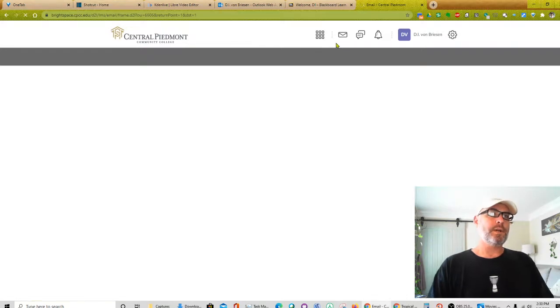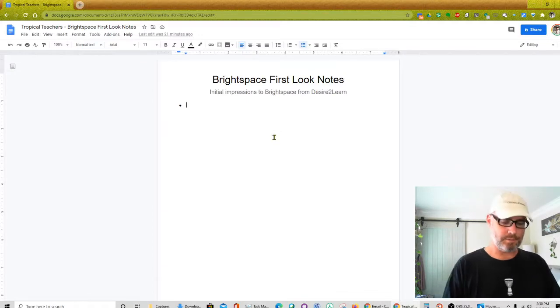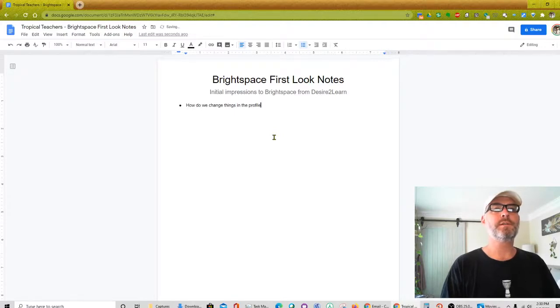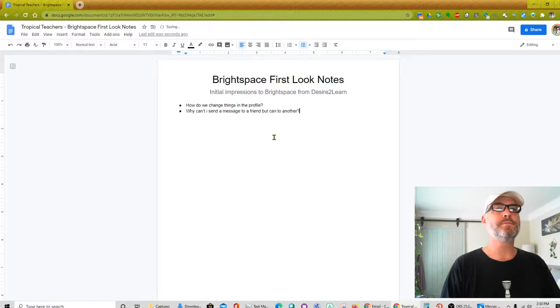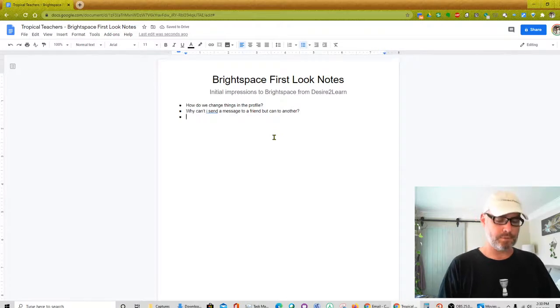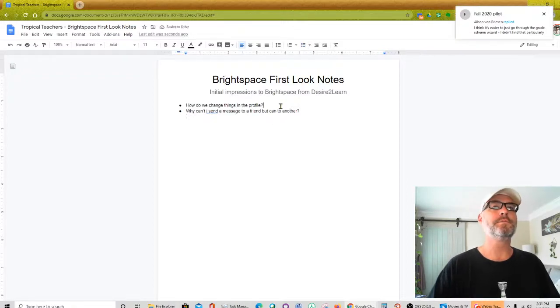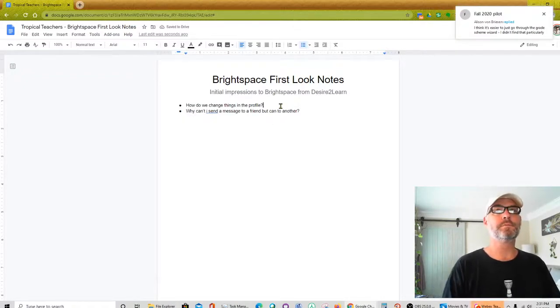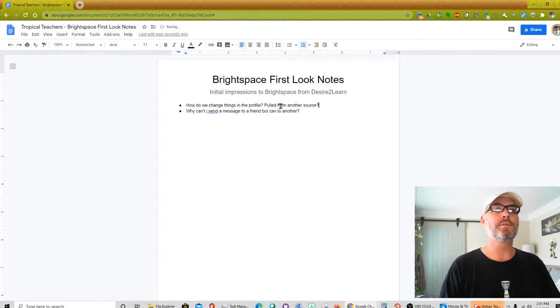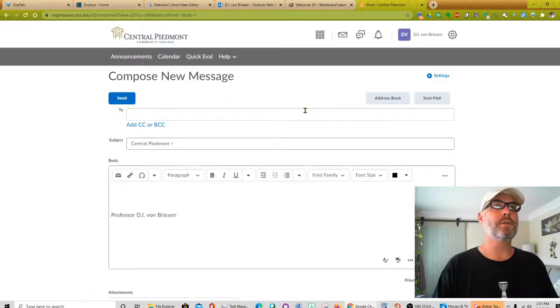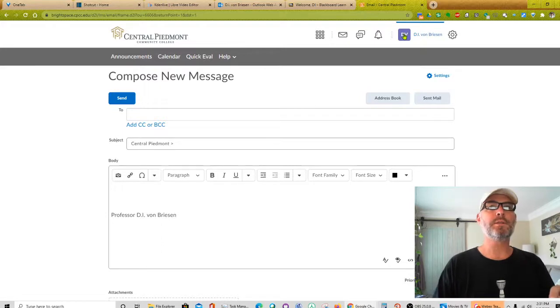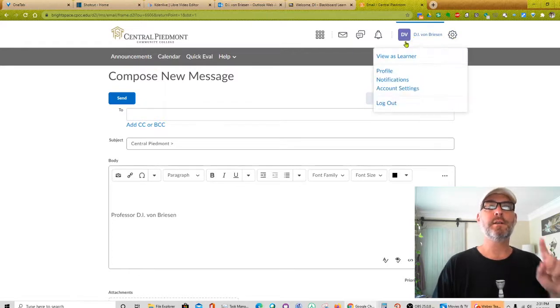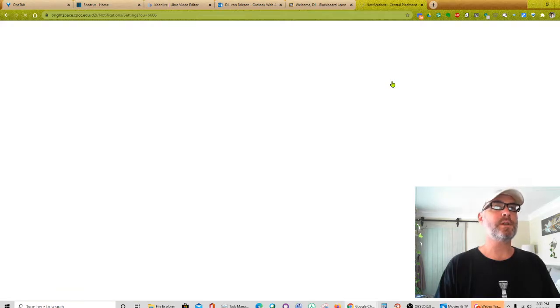And this is where I will go to my notes and make a note that, how do we change things in a profile? Why can't I send a message to a friend? What can to another? Why, I guess the question. So now it took me back to the messaging center, even though I was in my profile. So it seems to remember where I was, which is good. So now I'm going to go to the settings, and these settings, well, actually, I'll go back here. I looked at my profile. We'll check on notifications to see what my options there are.